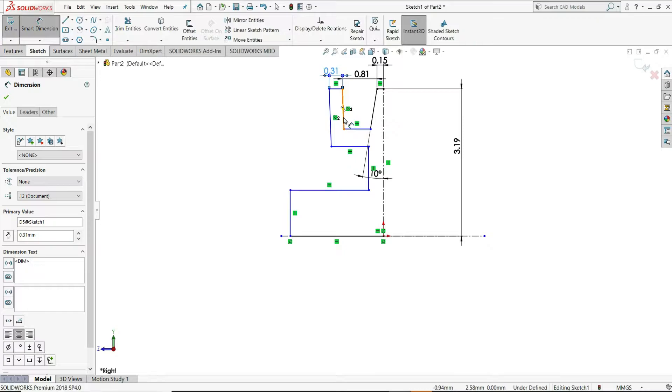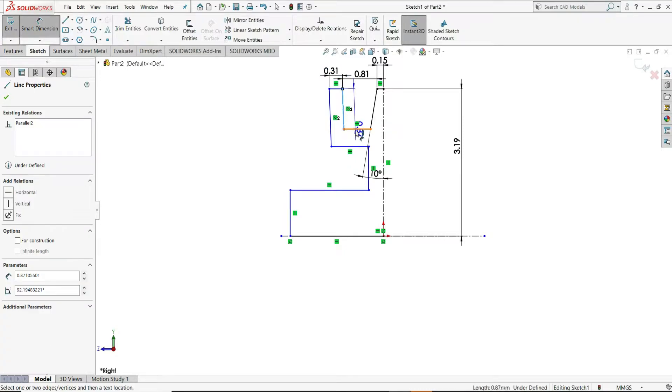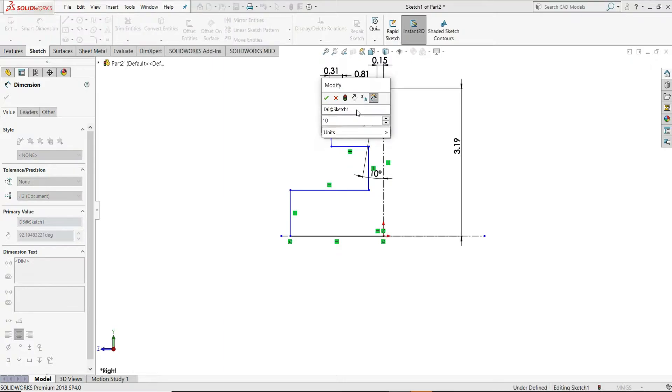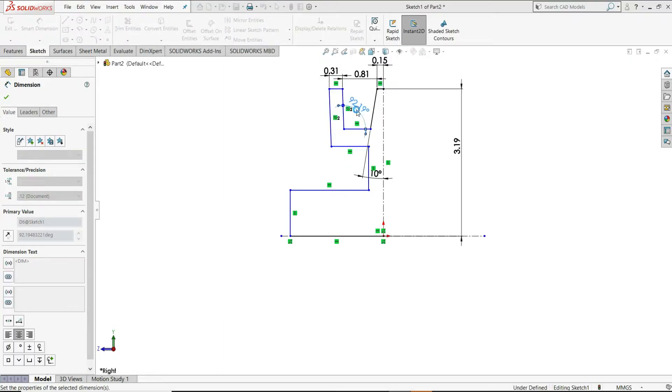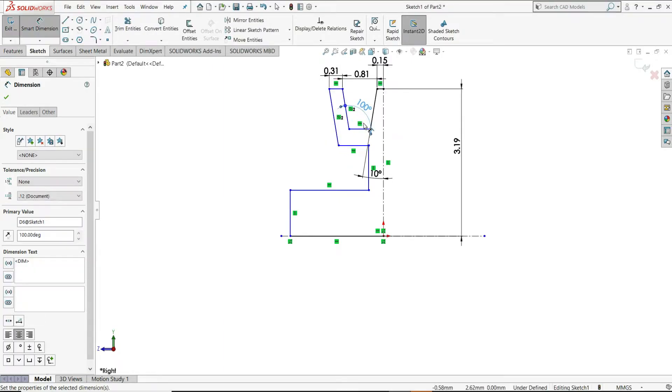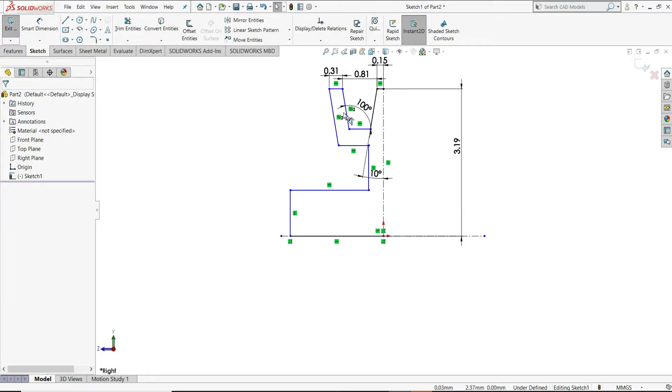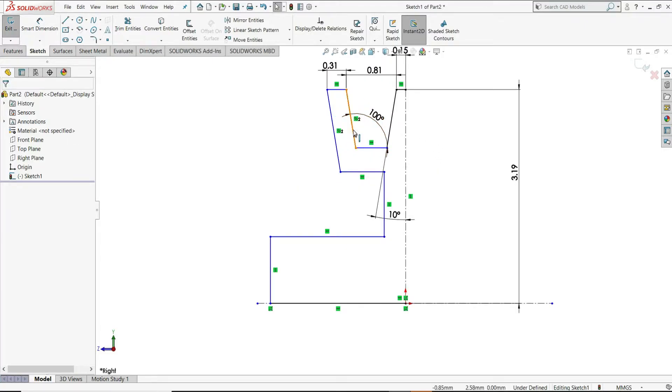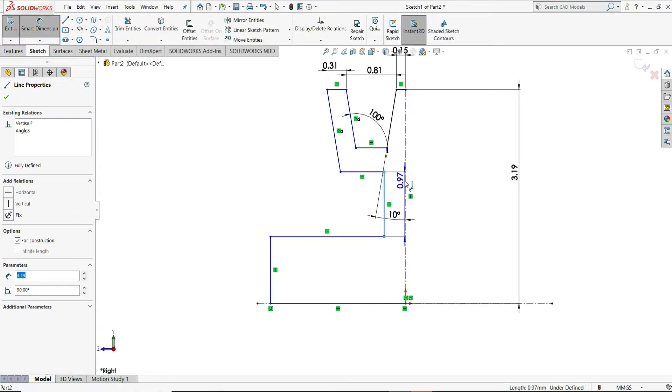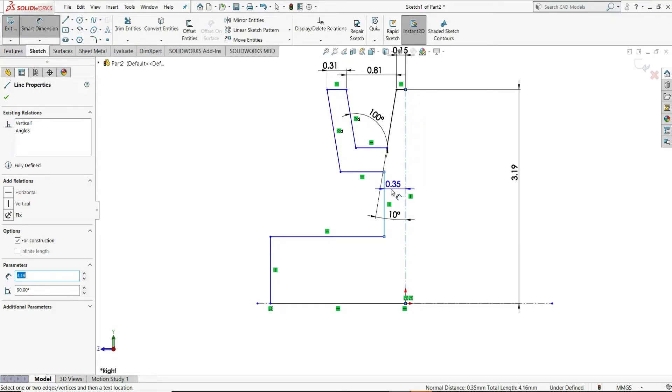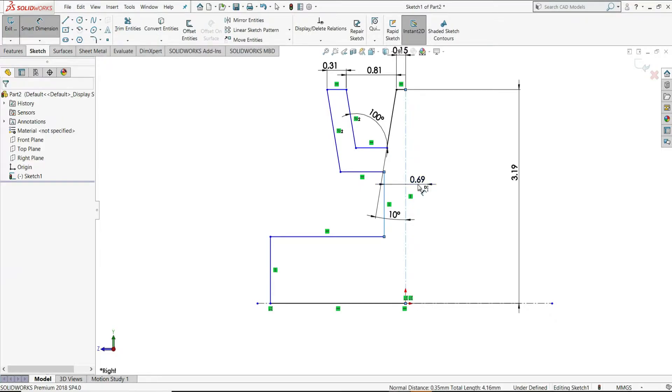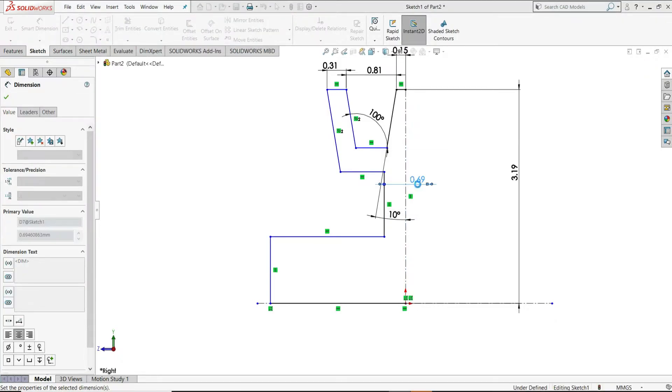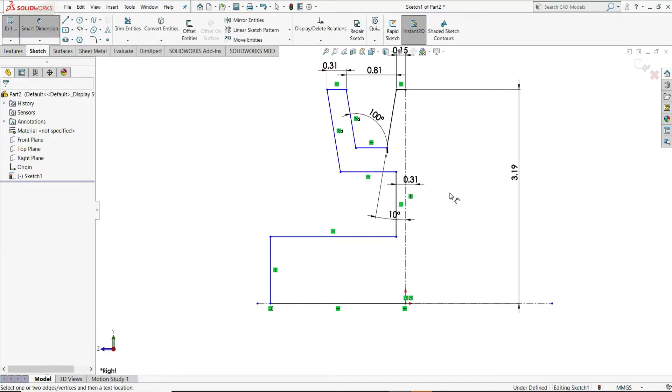Now, select this line and this horizontal line and give this angle 100 degrees. Now you can see this line is parallel to this line. Again, we have to select Smart Dimension. Select this line and select this centerline. Once you can see, on this side, it is given only this side distance. But when you come on this side, it will select a diameter. We will assign here a diameter of 0.31mm.